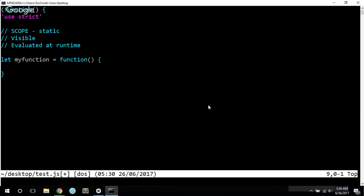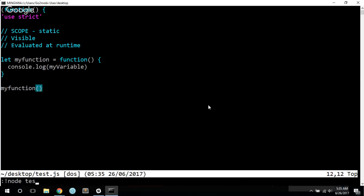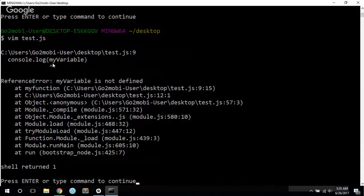So let's just say that we were going to console.log my variable, and then if I execute my function, then we will see that my variable is not defined.